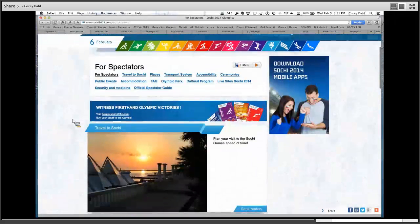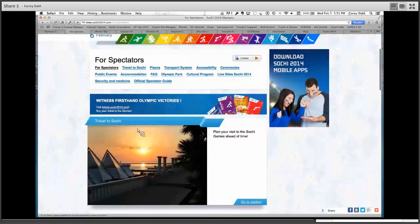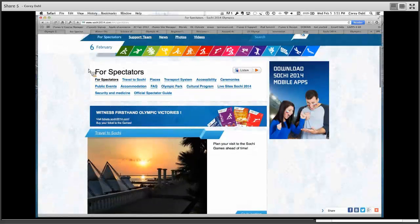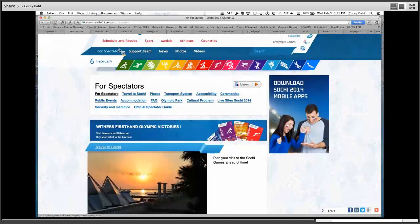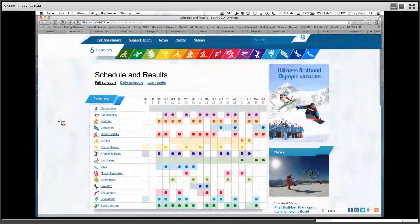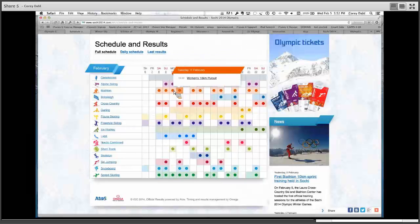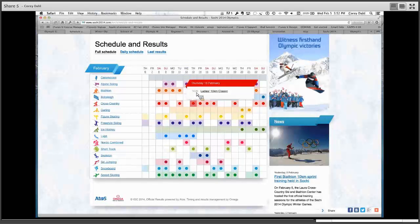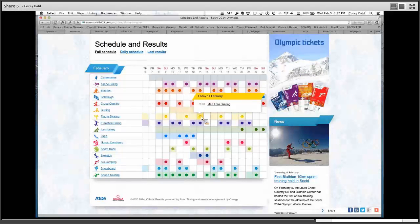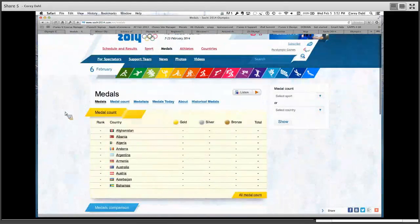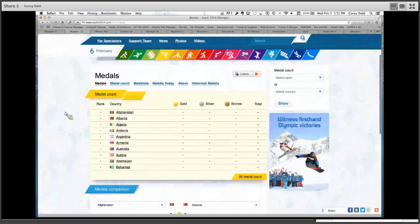One thing I had my kids do was plan a trip to the Olympics — an international trip involves a lot of money and sometimes kids don't get that. On this website you can actually purchase tickets for different events, which I found under 'For Spectators.' You can look at the ticket prices and, because this is in Russia, you'd be talking about currency exchange rates — a good way to bring math into your classroom. As the Olympics start, the site will be updated with medal counts and results.